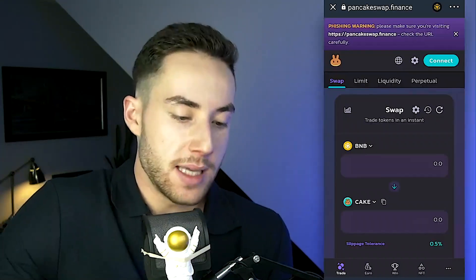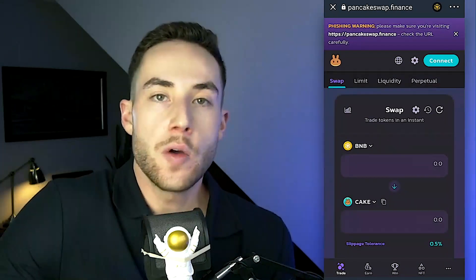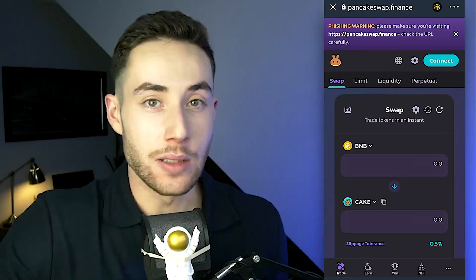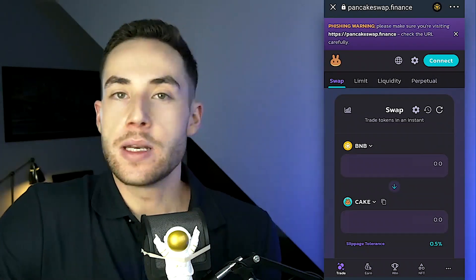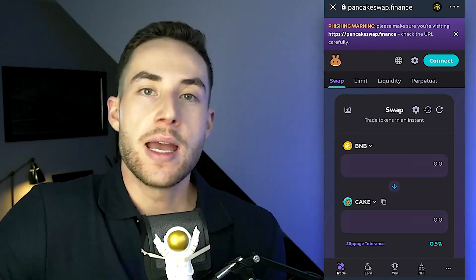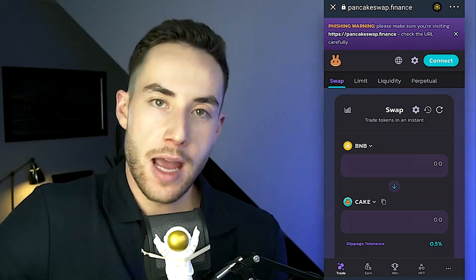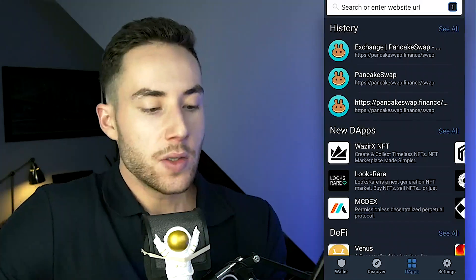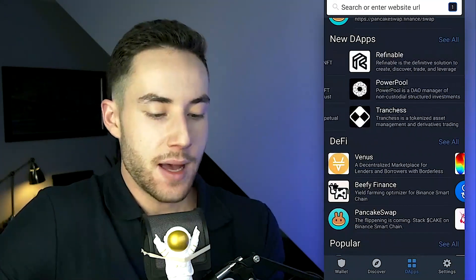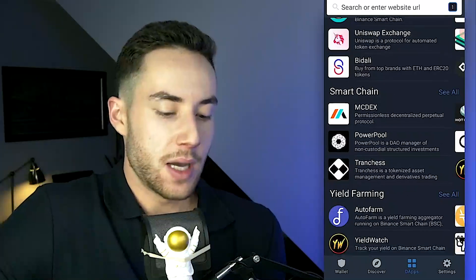Through PancakeSwap you can exchange hundreds of millions of different assets. Trust Wallet supports over one million different tokens, so if you can't find a token directly in the Trust Wallet app, you can connect to PancakeSwap, find your token, and store it in Trust Wallet. There are also many NFT platforms and DeFi apps like Beefy Finance and Curve available within the app.